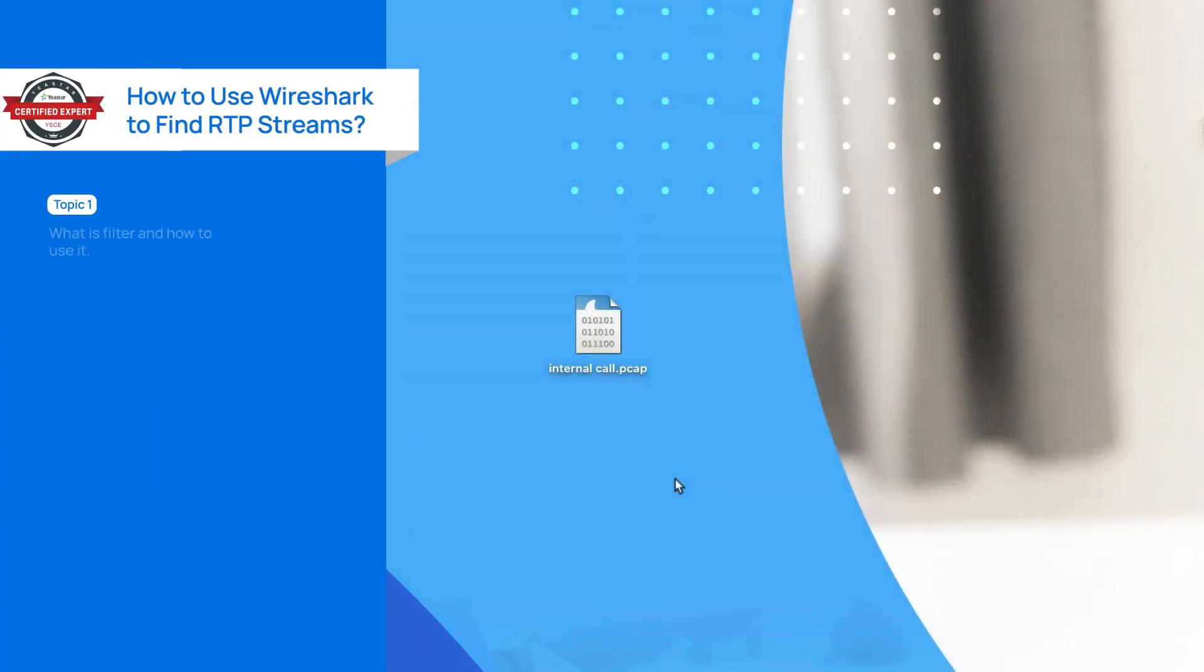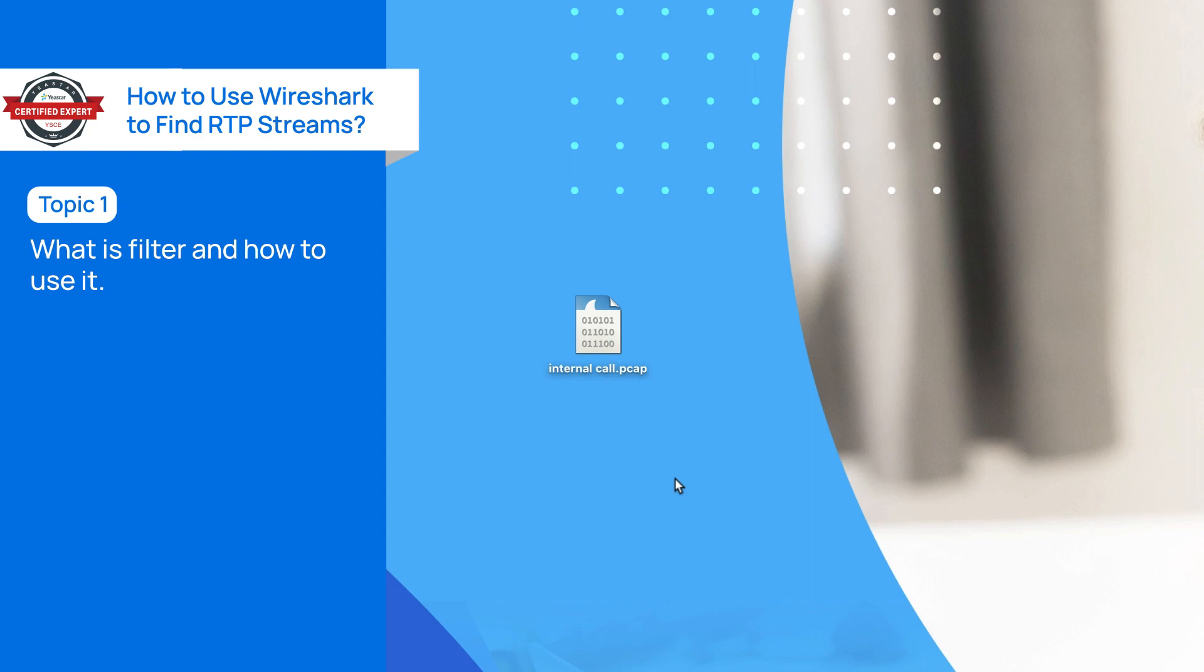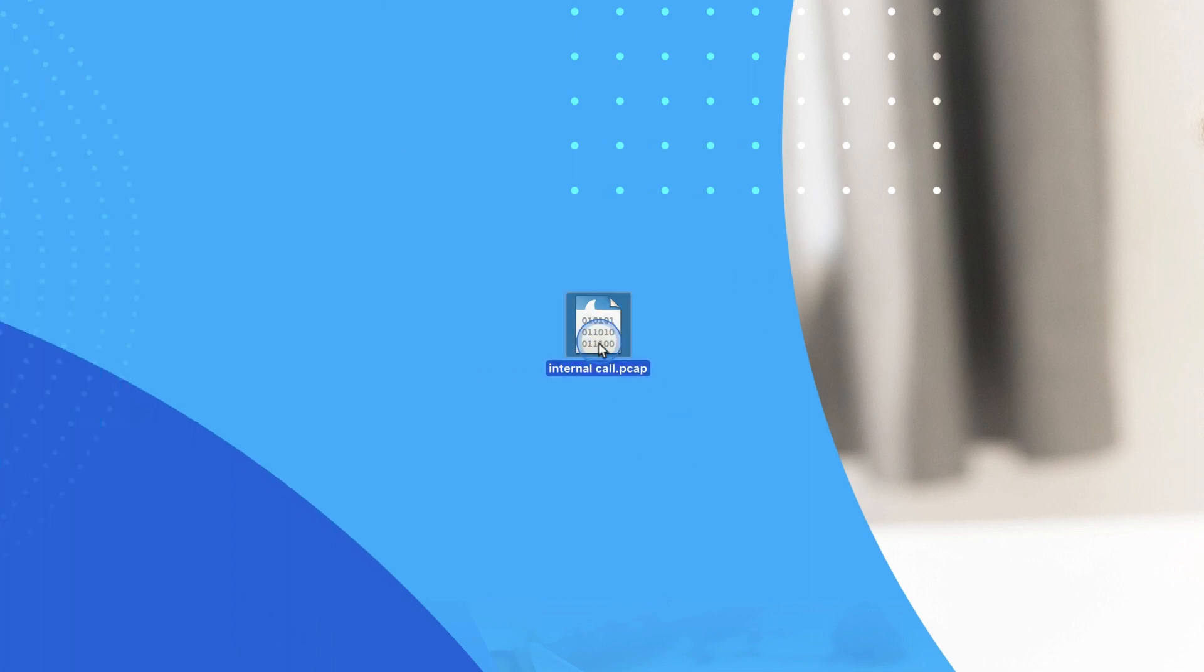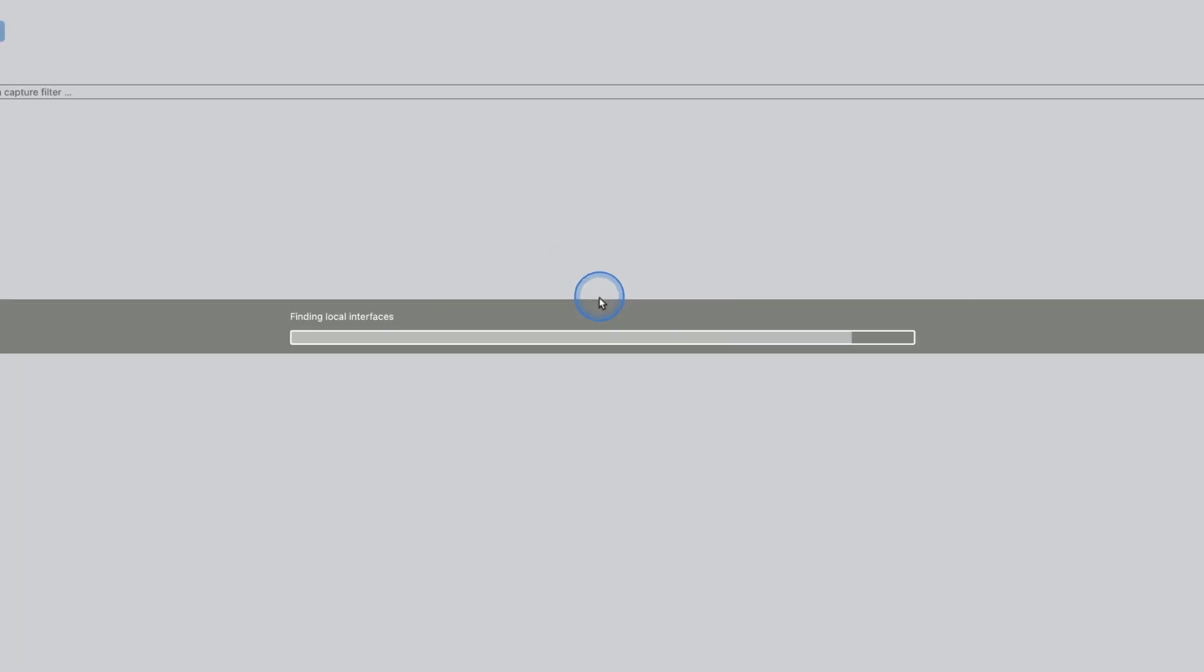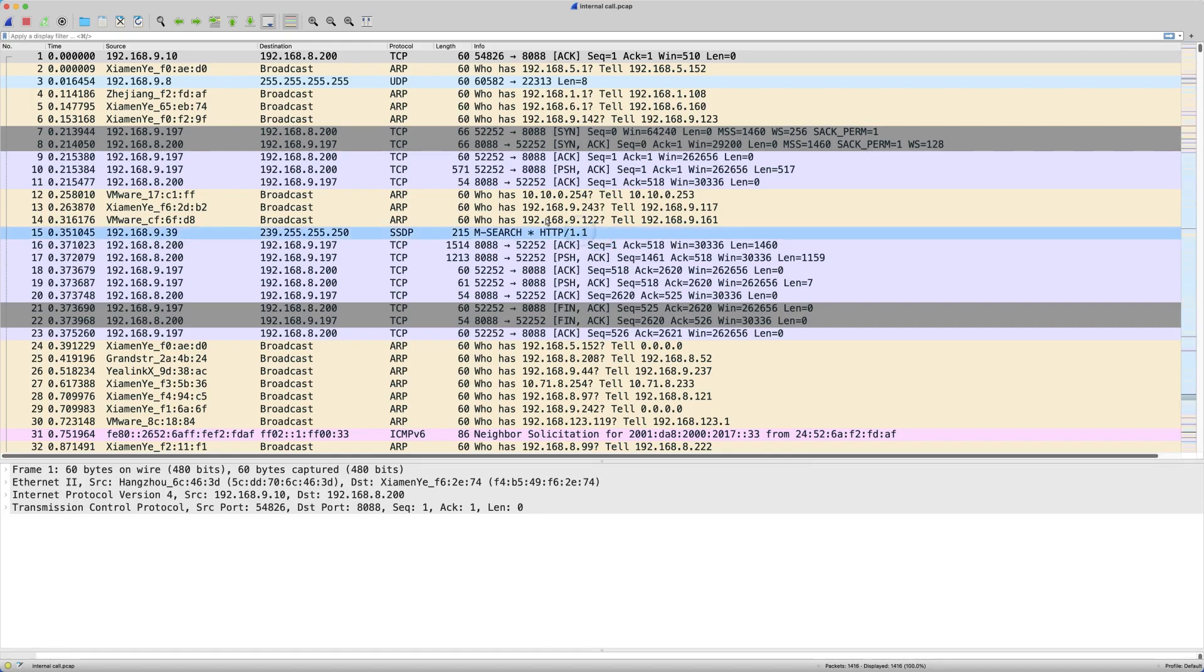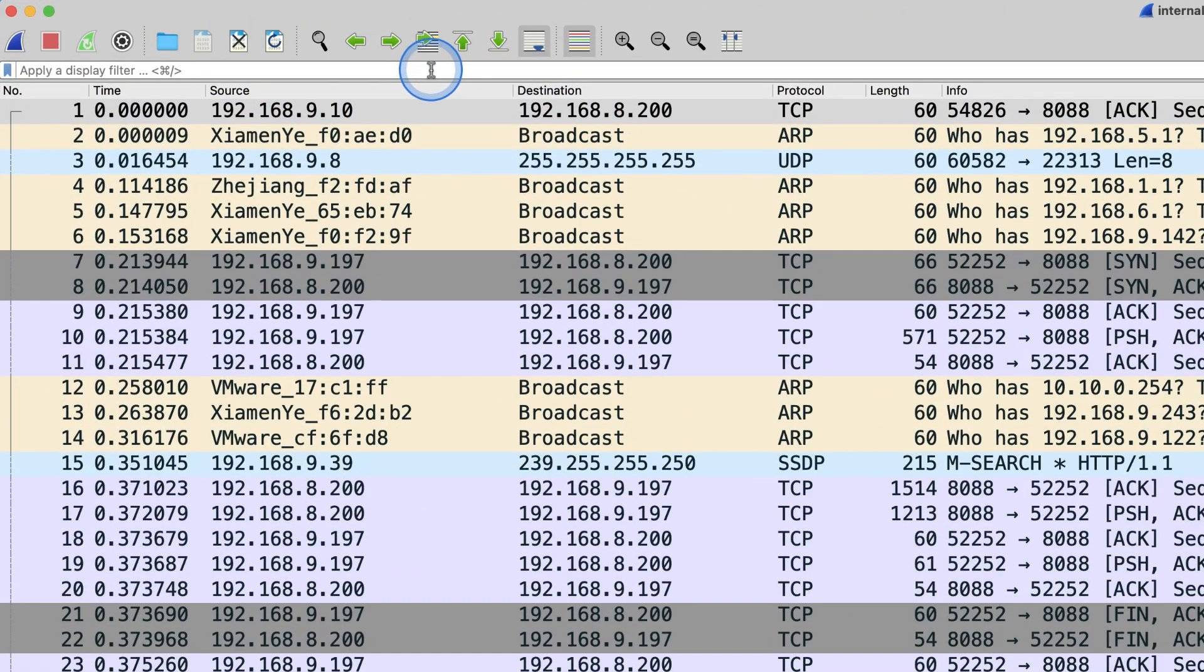Let's start with filter expressions and the usage of it. PCAP file contains all the protocols travel the network card. Wireshark has expressions to filter the packet,